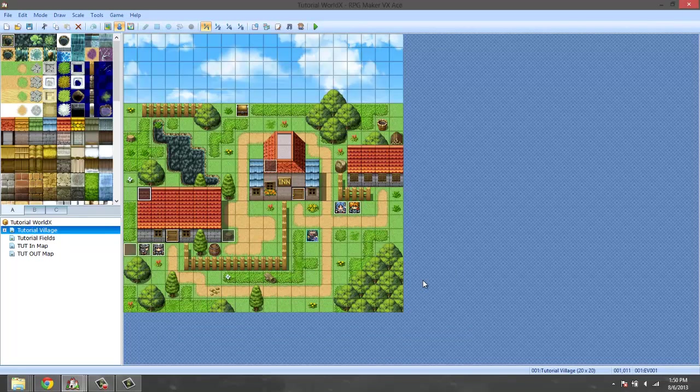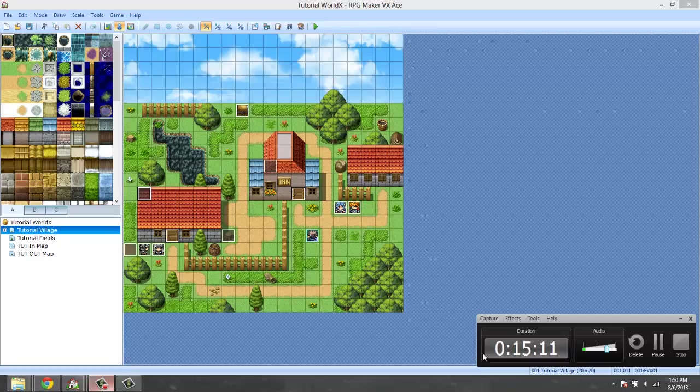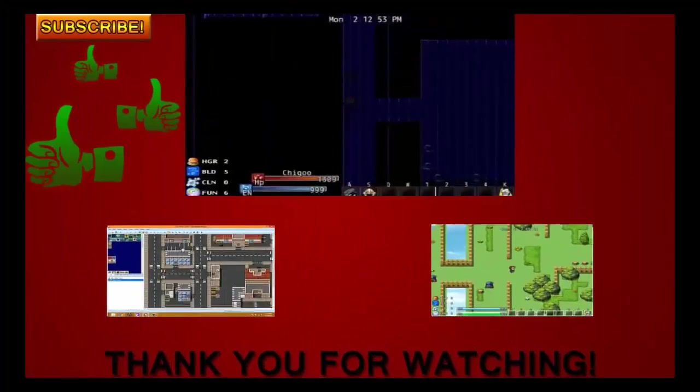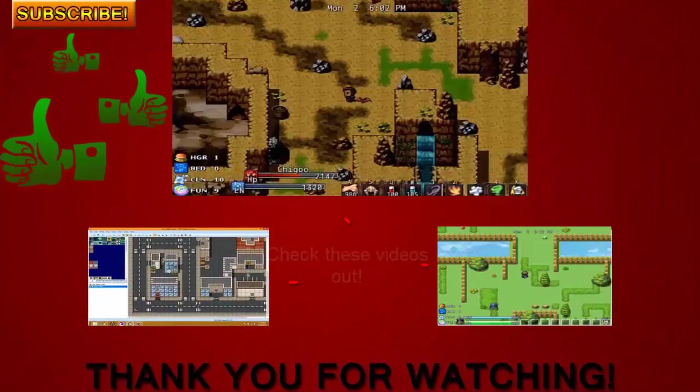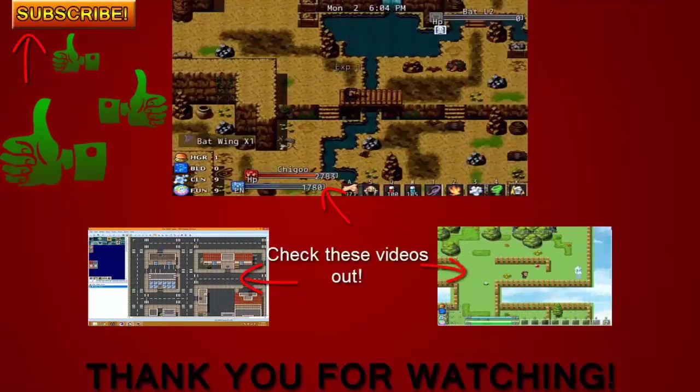So in this episode we covered the settings in the Pearl ABS script itself. Next episode I'm going to be showing you guys how to set up enemies because that's easier than setting up weapons and stuff like that. So I'm going to try to go from easy to hard stuff. So again peace.